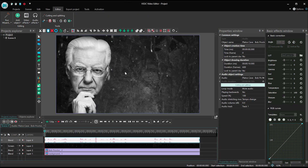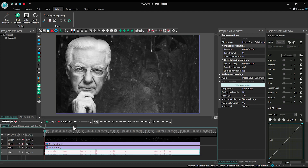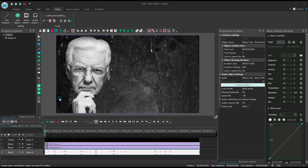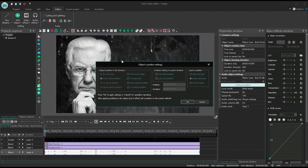Now launch the editor and create a new project. Add your audio file to the scene. Next, select Spectrum in the toolbar from the left-hand side, and select the same audio file on your PC.